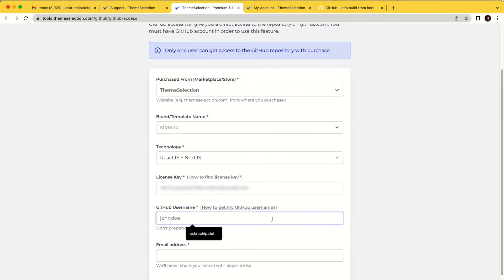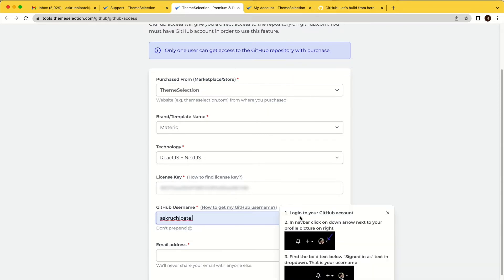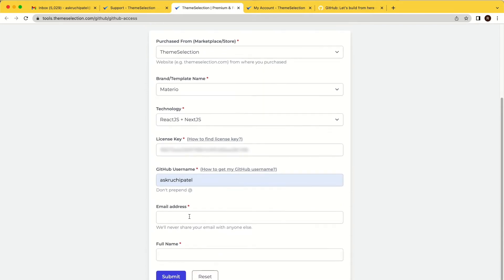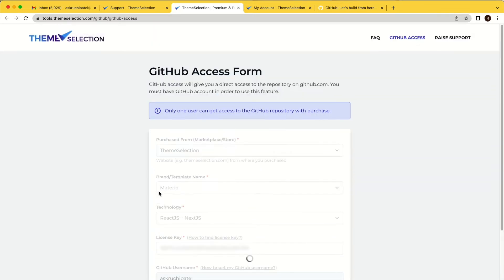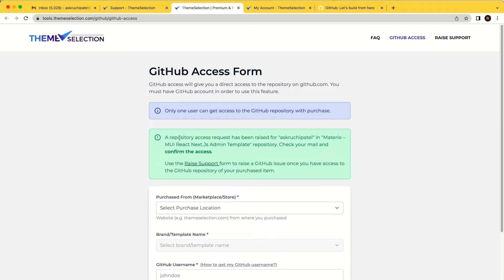Next is the GitHub username. You can follow the provided information to get your GitHub username. Then enter your email address and full name, and click the submit button. You will see a success message saying the repository access request has been raised for your username.